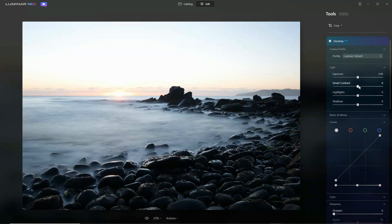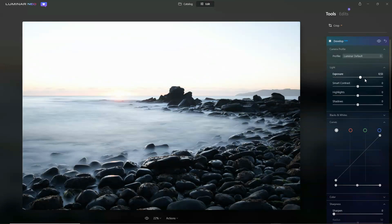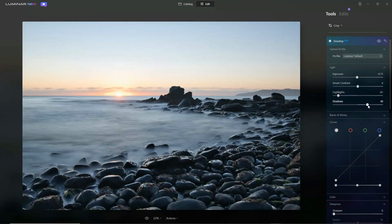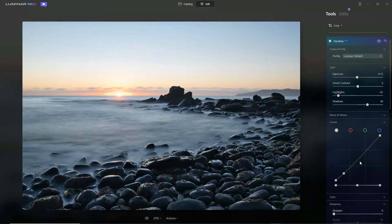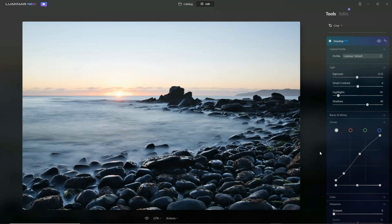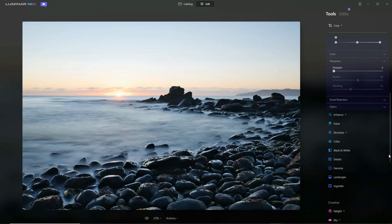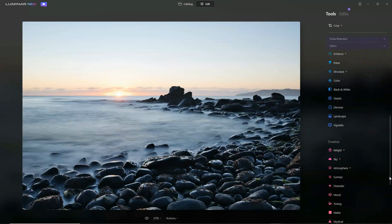Starting with the basics, we have a simple develop mode which enables us to boost exposure, pull back the highlights, and lift up the shadows. You can also do a tone curve if you like. We have Sharpening, Noise Reduction, and Lens Correction.